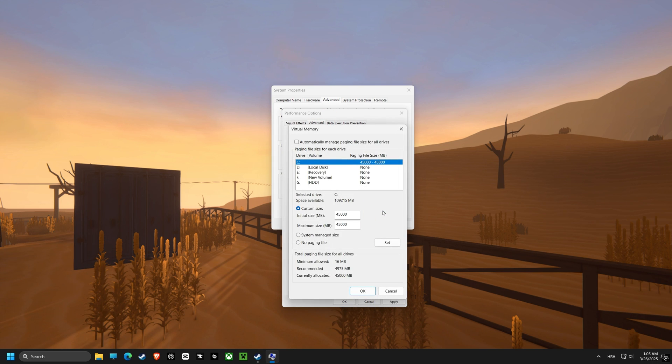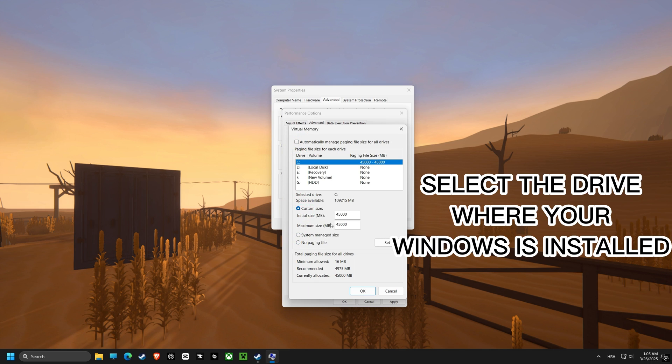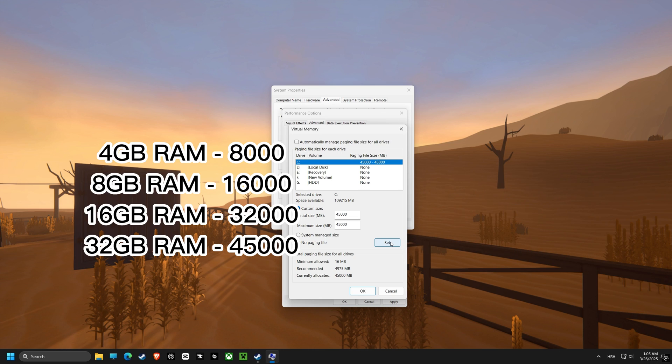Next up, virtual memory. We're setting a custom size to make sure the computer has enough memory for all the game's needs, preventing stutters and crashes.